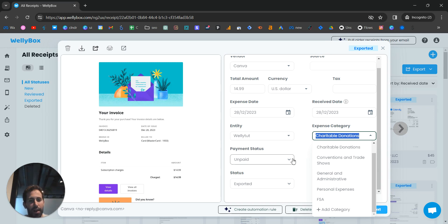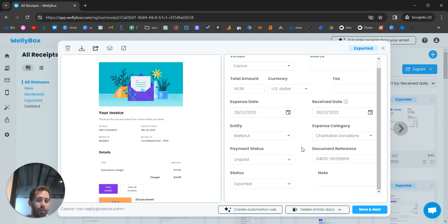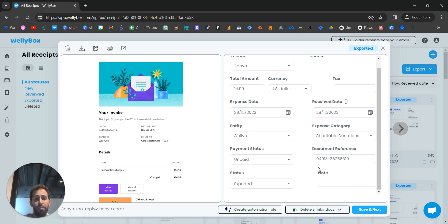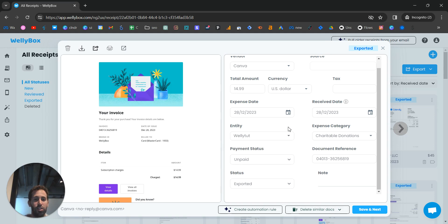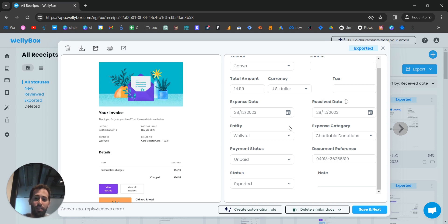You can also attach a document to a specific business entity. If you have multiple businesses — say three — you can label them as personal, business one, business two, business three. You can have many businesses in your WellyBox account, and each business can have its own categories, so everything is customized to your specific needs.